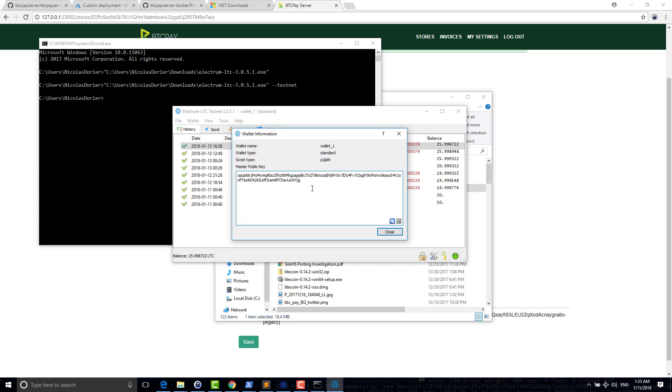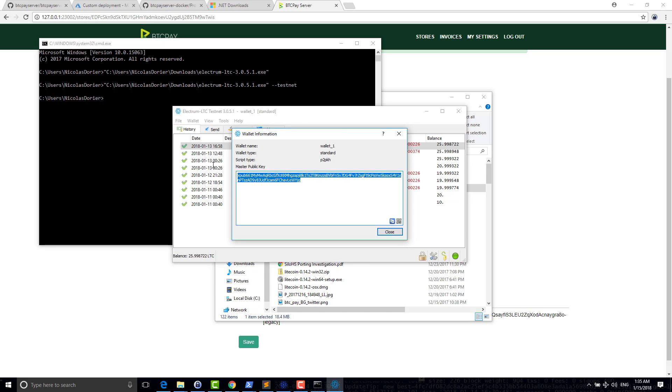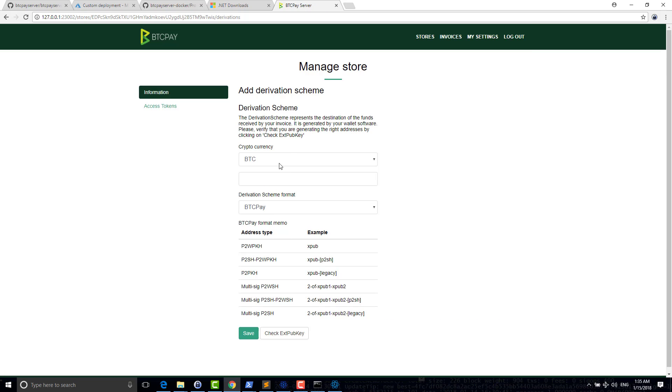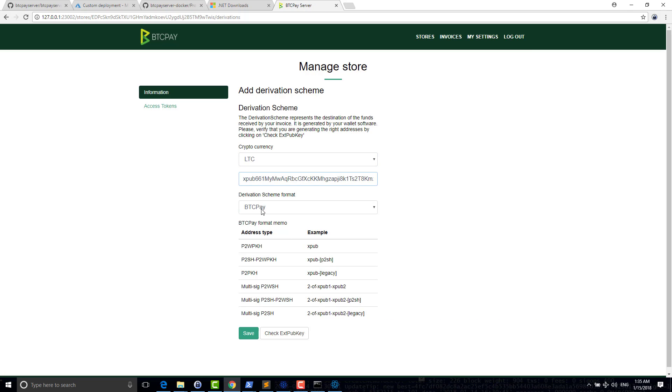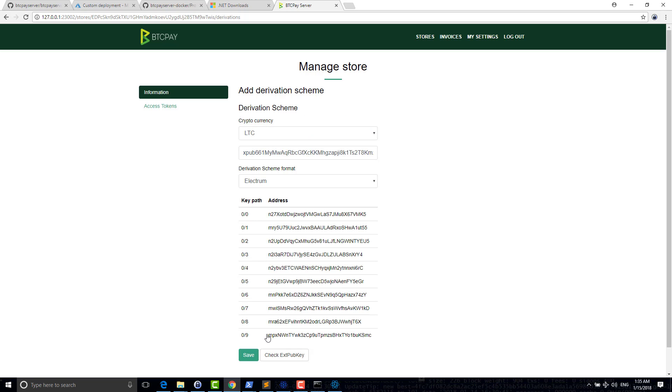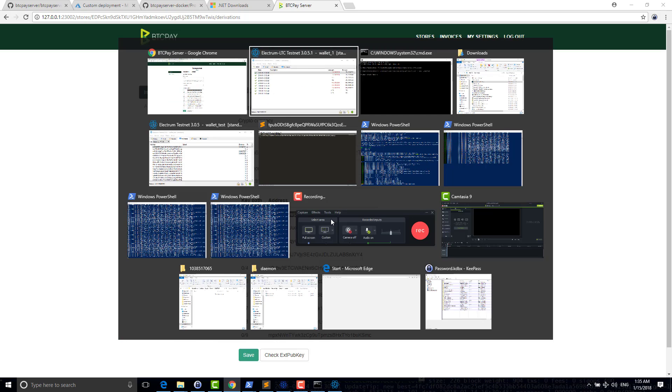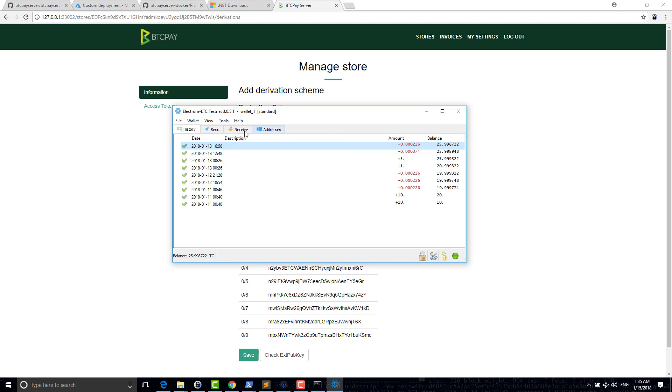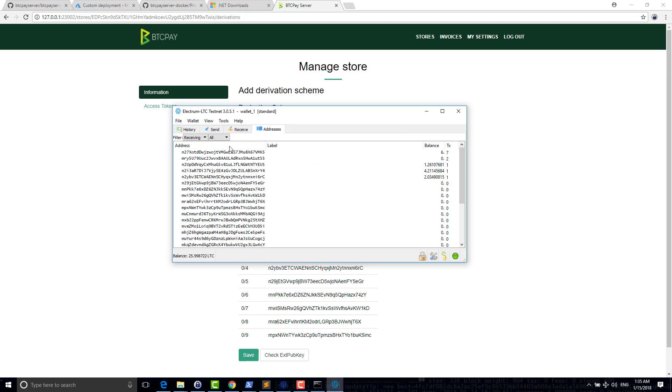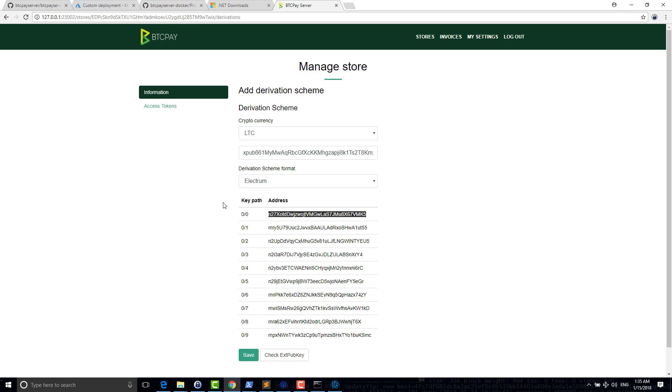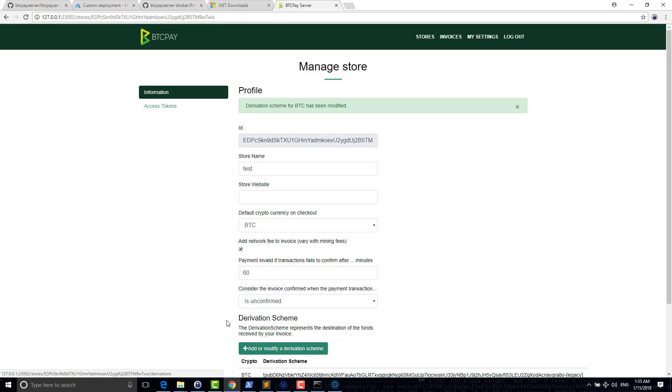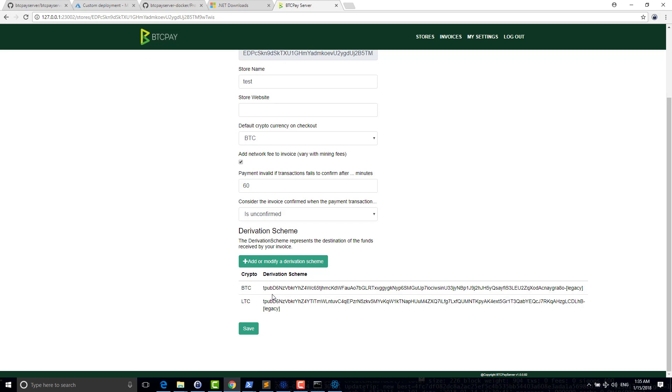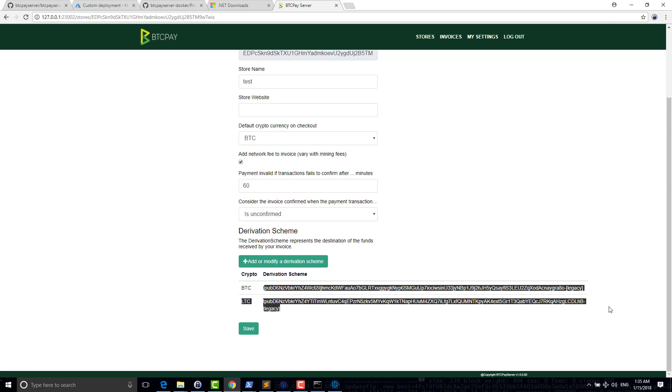So information here, same thing, on your Litecoin wallet, you have this information. So you copy paste that, say Litecoin, copy paste here, set Electrum. You see that it generates some addresses. You can compare here with what Electrum is giving you, 27 and 27. It's good. It's well configured. So now I have my store with my two wallets configured correctly.